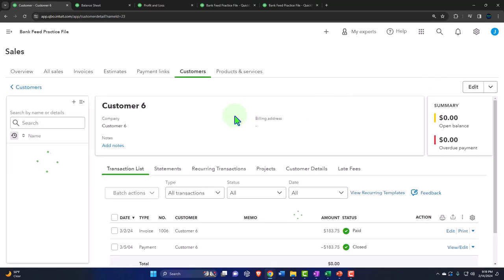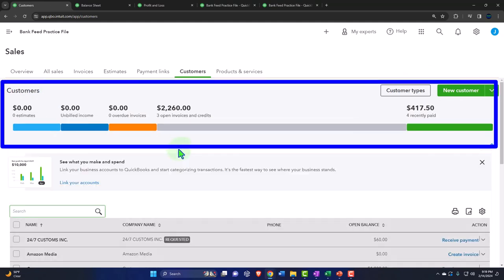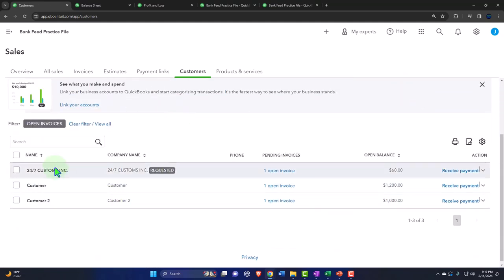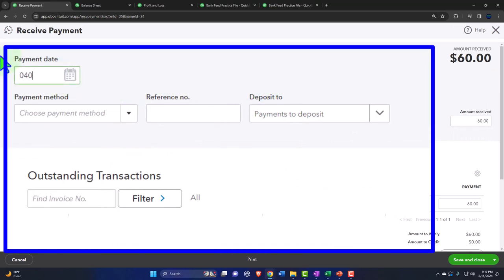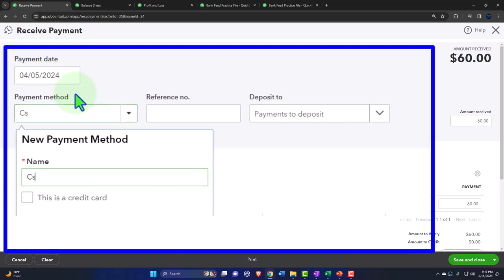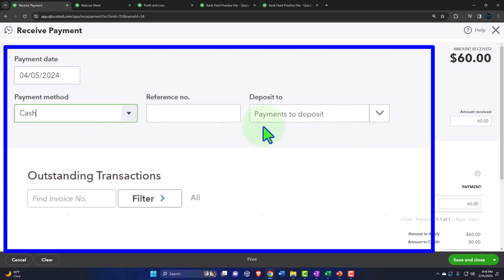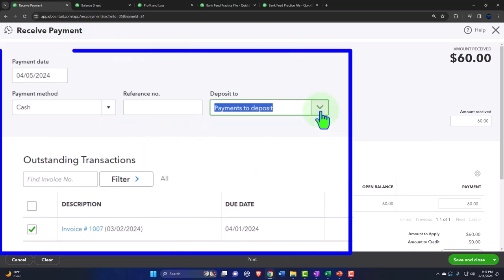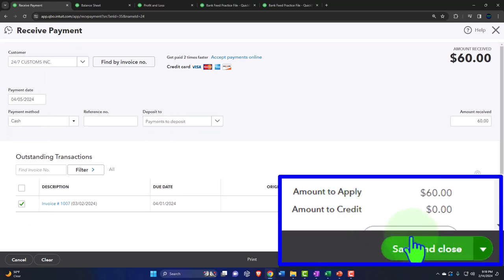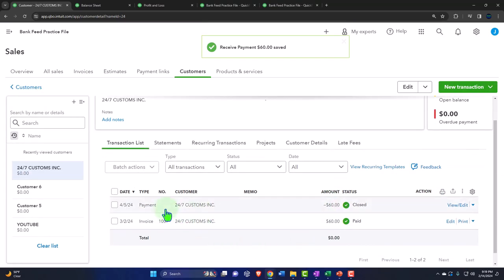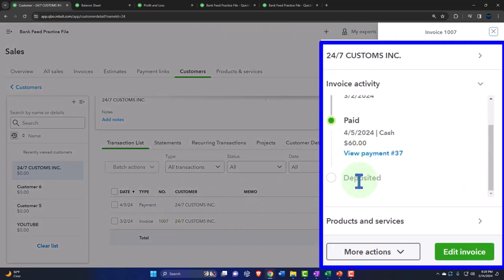Let's do the same thing for the other payment. Closing this out, back to customers — let's look at the open invoices and receive a payment for customer seven as well. Let's say it was on 04-05-24, cash payment. Putting it into payments to deposit — if you use this account, you probably want to use it with every received payment form so you're not toggling back and forth between the checking account and payments to deposit, as that can cause errors. This will reduce accounts receivable and record the cash going into the clearing account. Save and close.